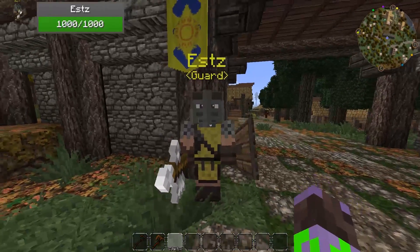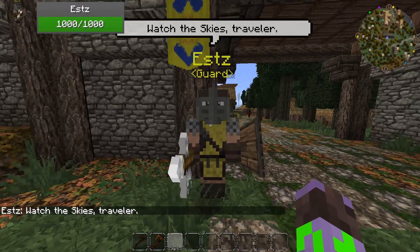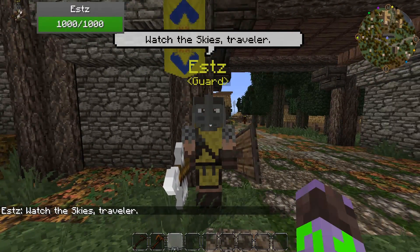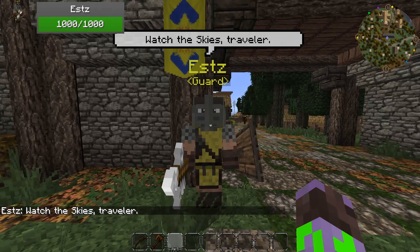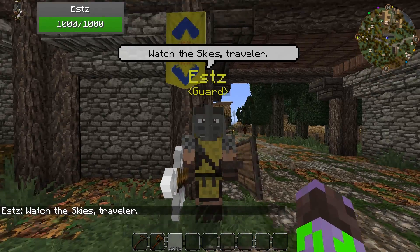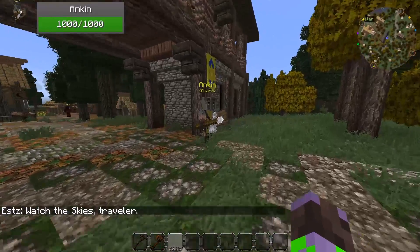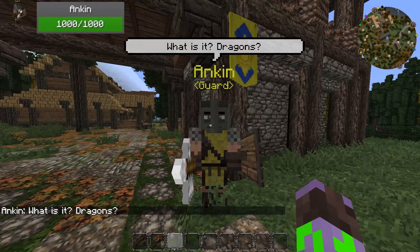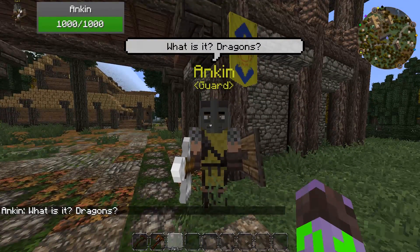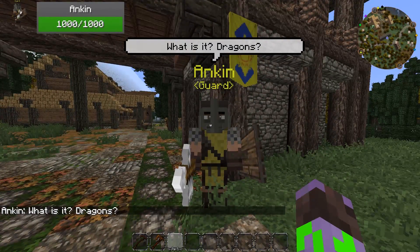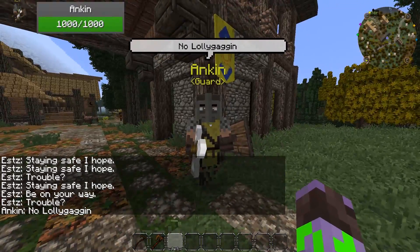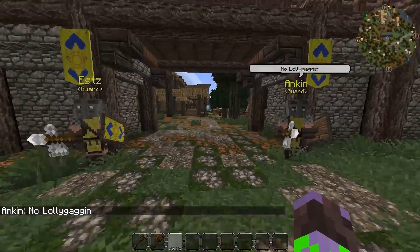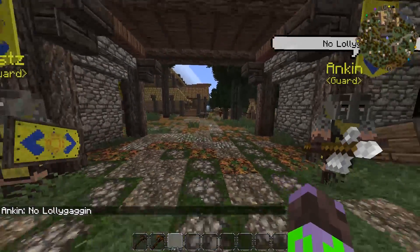So if you walk up to these guys, you can talk to them and they say some generic quotes. I'm borrowing mine from Skyrim at the moment, but I'll probably write some custom dialogue for them later. This is just to get them in. They cycle through different quotes when you go to talk to them.